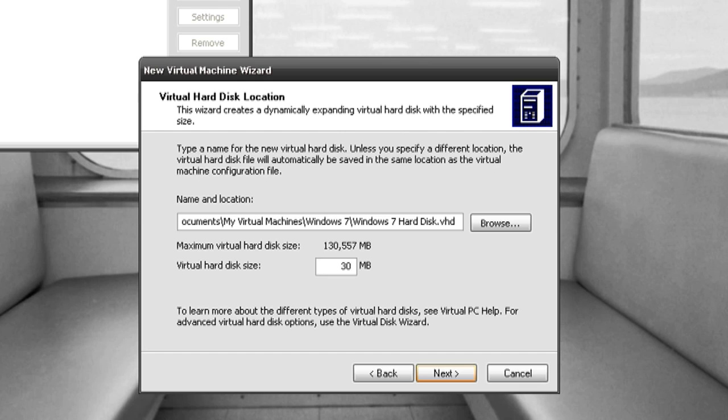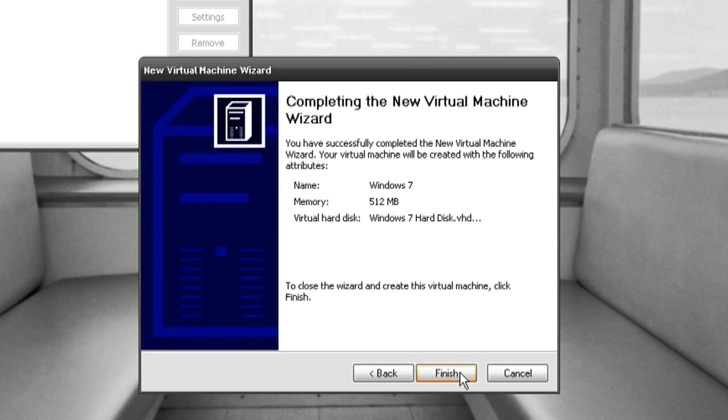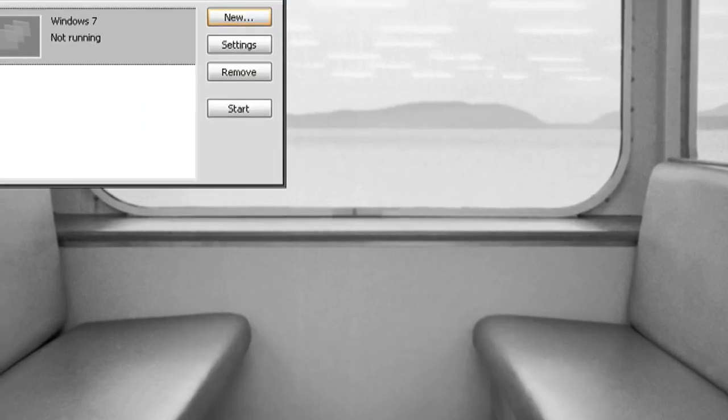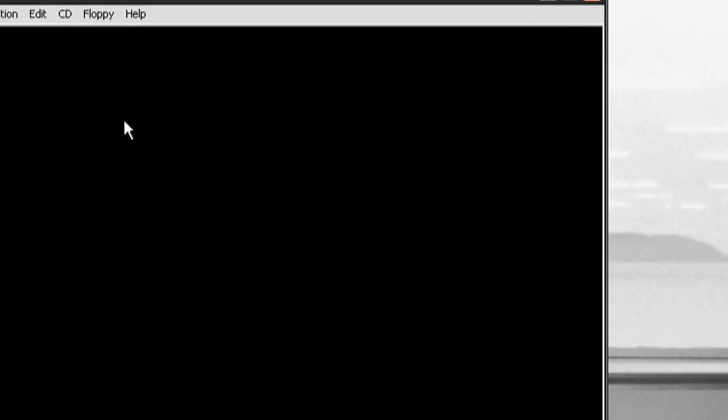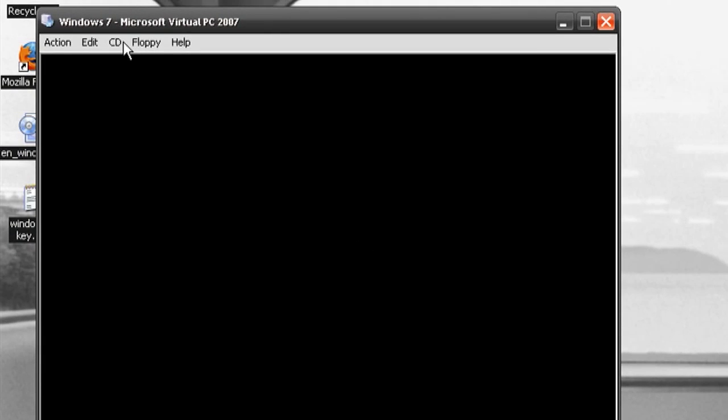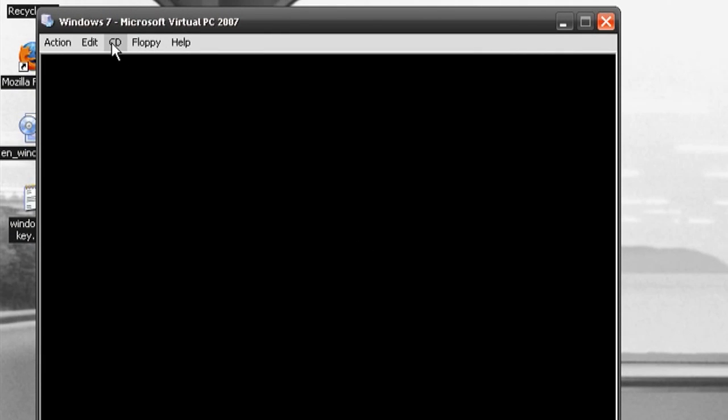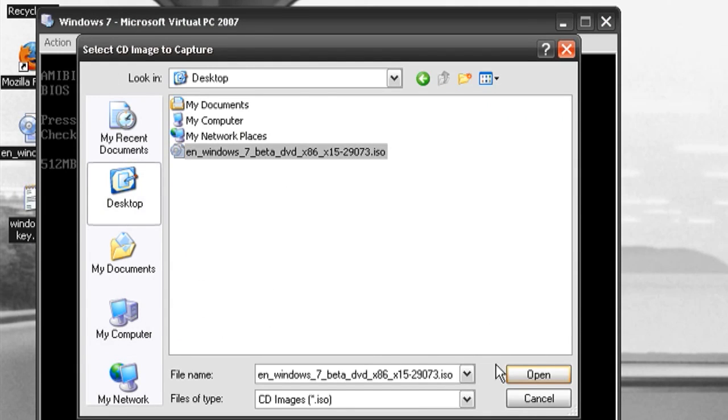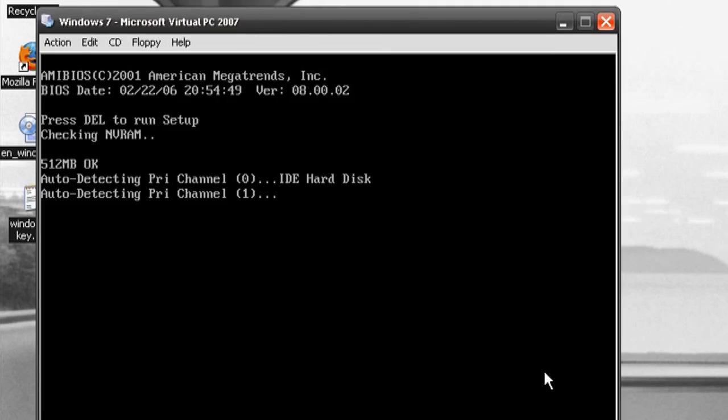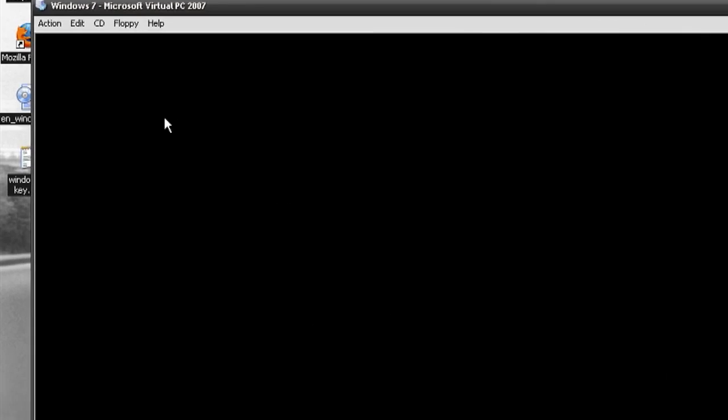Then you want to create a new hard drive. I'm setting mine to 30,000 megabytes or 30 gigabytes and then just click finish. You should see Windows 7 up there so just click start and then in the menu go to CD and capture ISO image and just navigate to the Windows 7 ISO image that you downloaded and it should boot to it as if it were an actual CD.